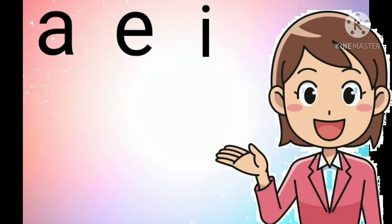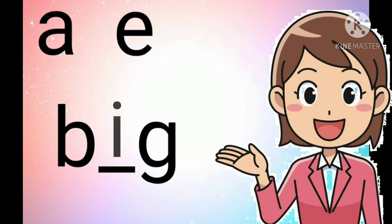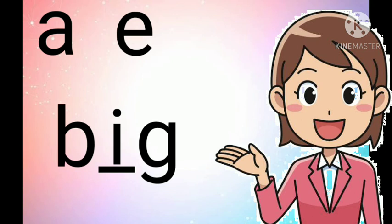Let's practice more. Choose the correct letter that is missing. Big. Big. What letter is missing? Yes, you are right. It's letter I. I, I, I.